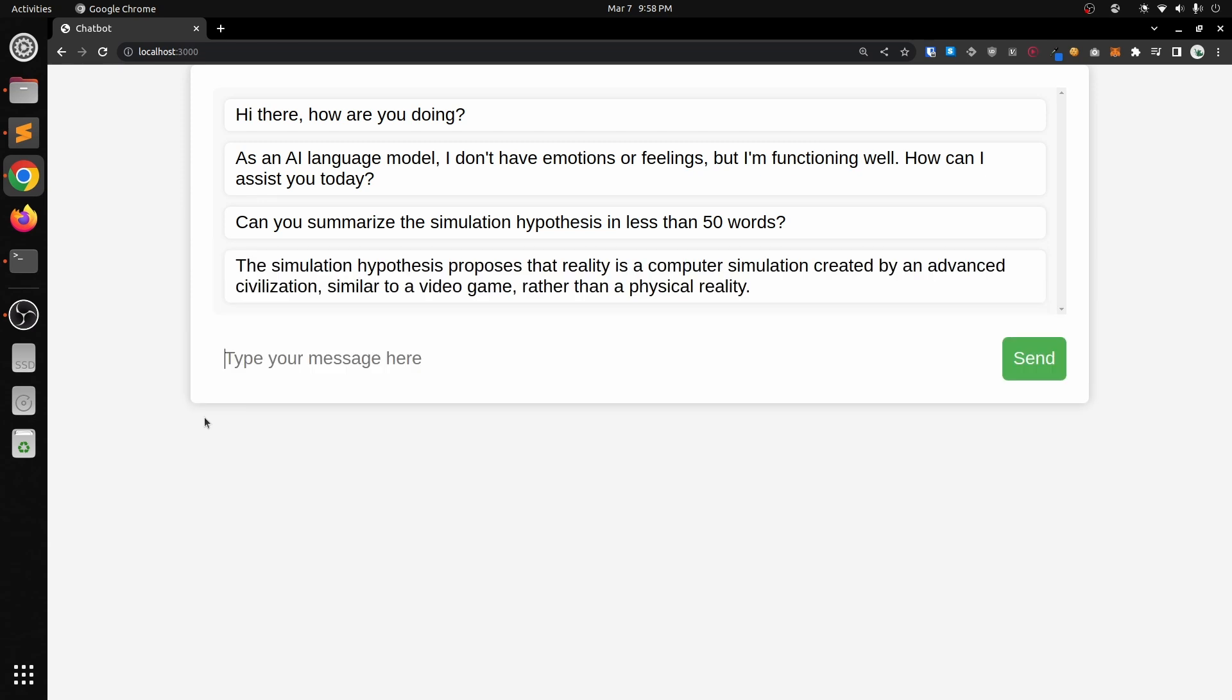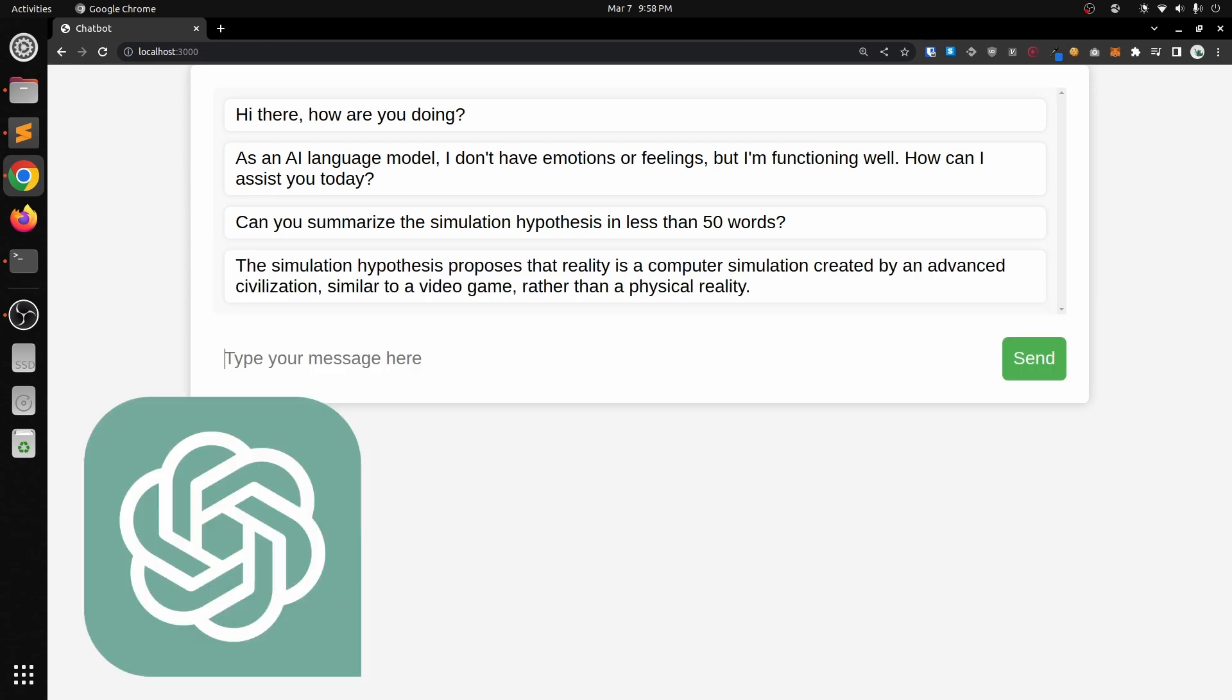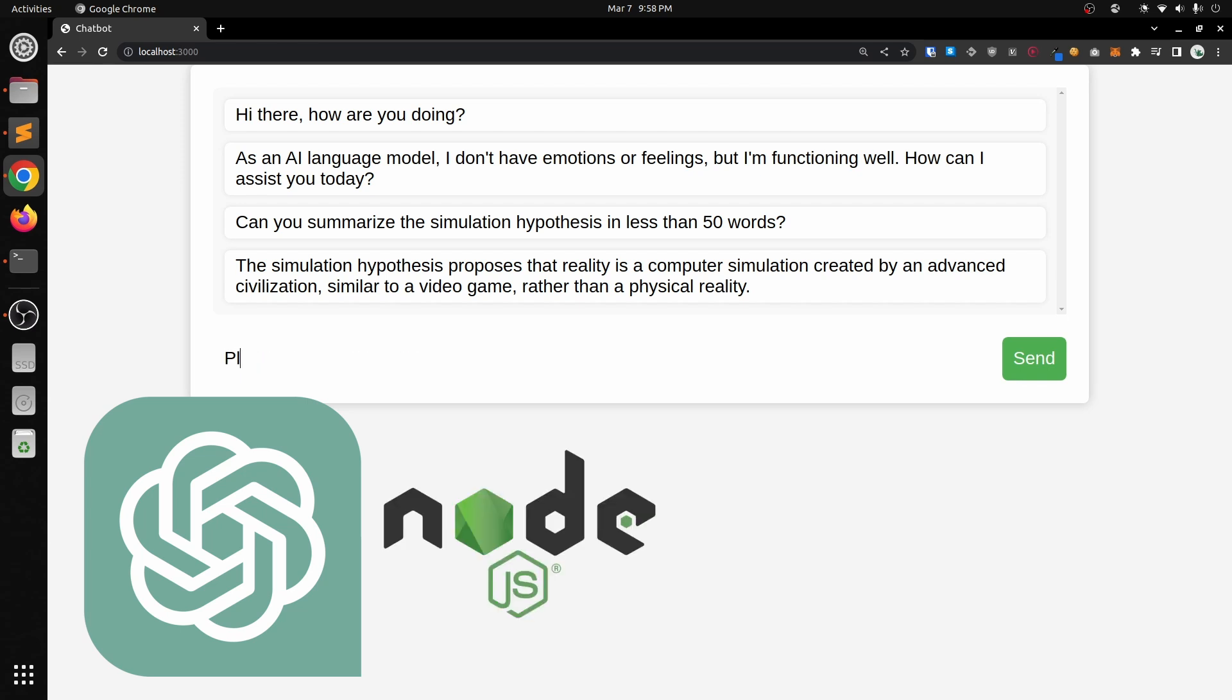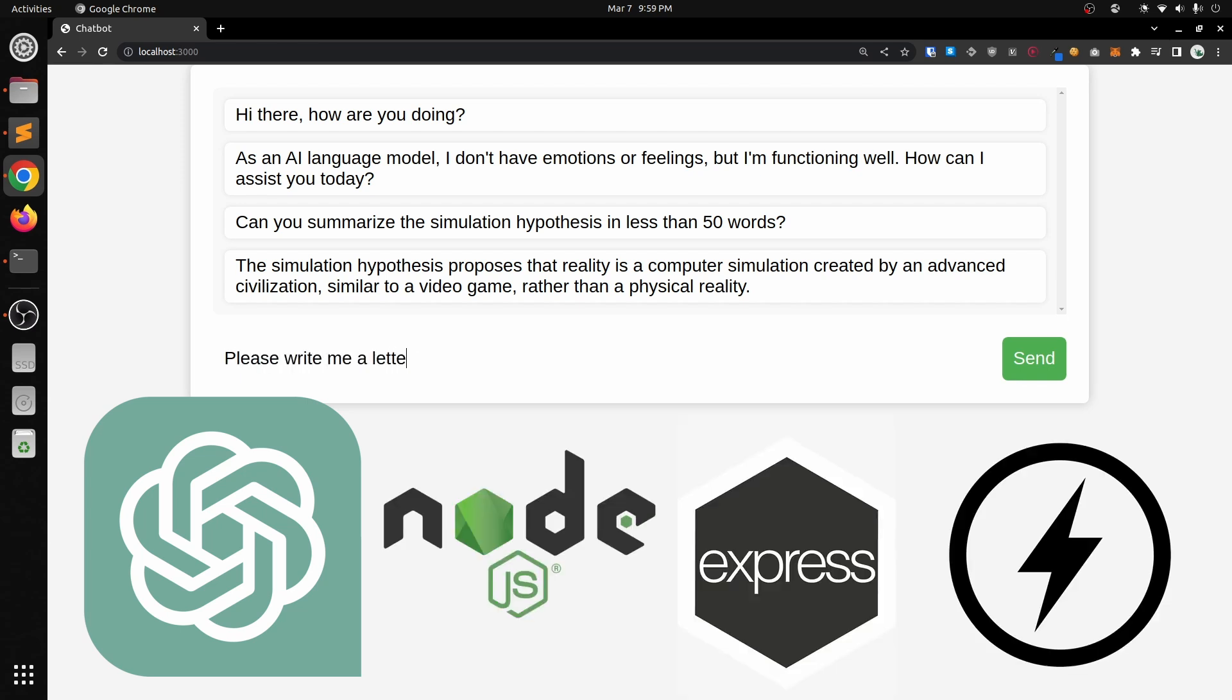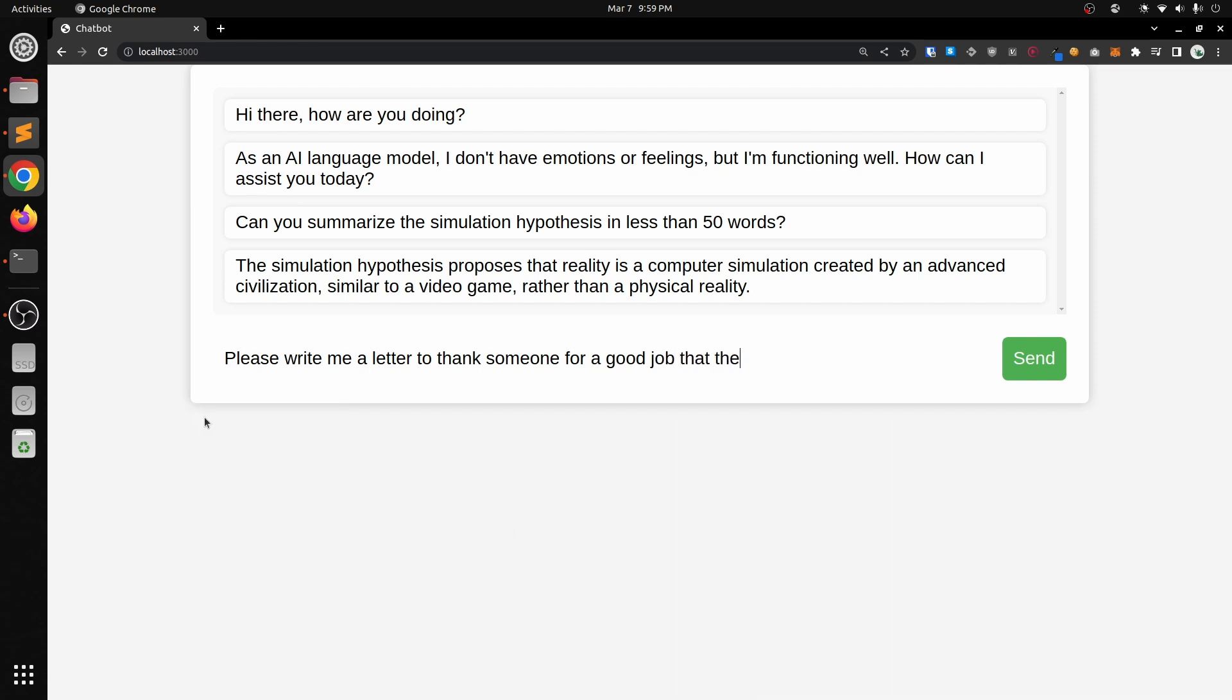The technologies used were mainly the ChatGPT API, Node.js, Express, and Socket.io, but to be honest, I don't know much about these technologies and because of ChatGPT, I didn't need to.